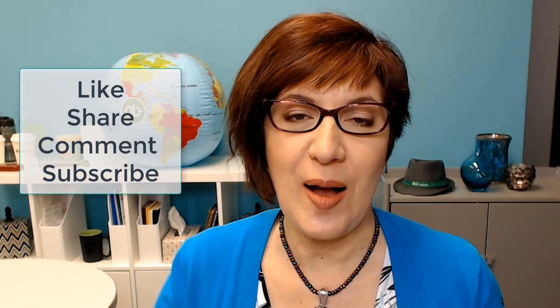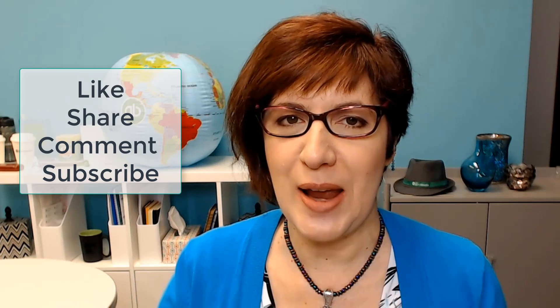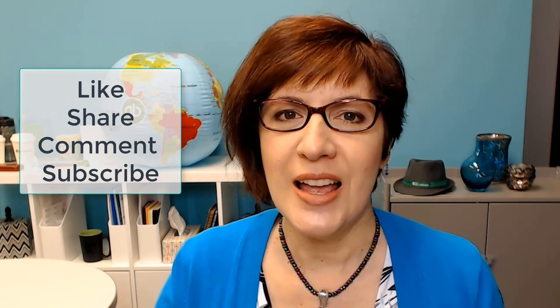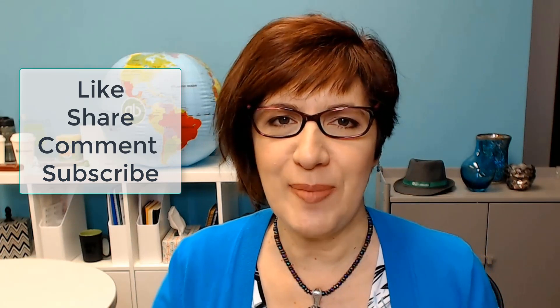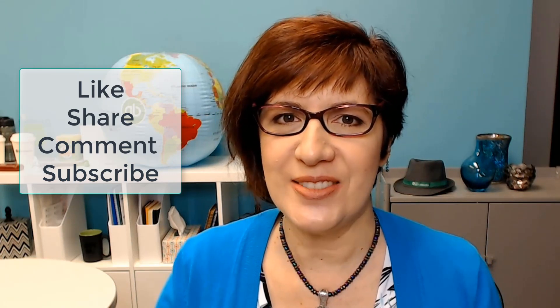If this content is helping you, make sure that you like, share, comment, and subscribe to my channel so you can get all of my latest videos. I'm Veronica Wasik with 5-Minute Bookkeeping.